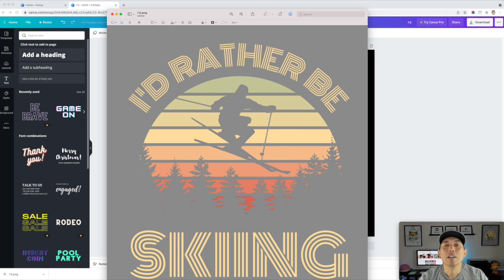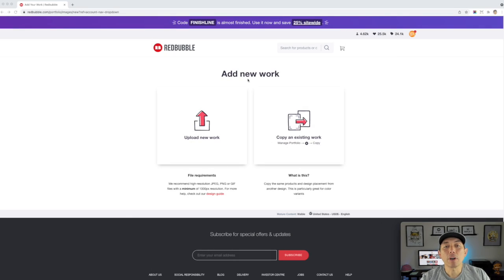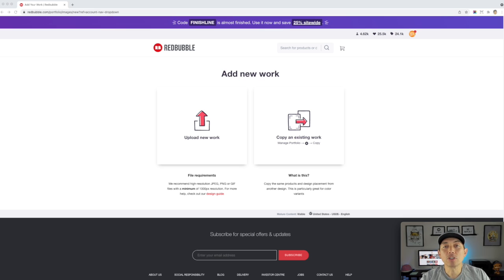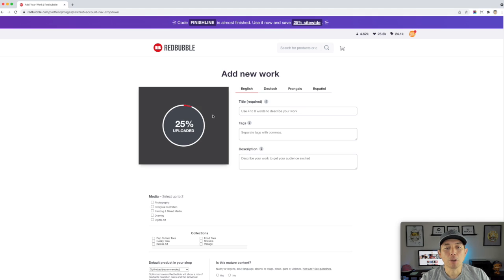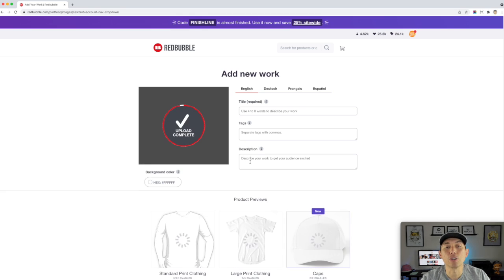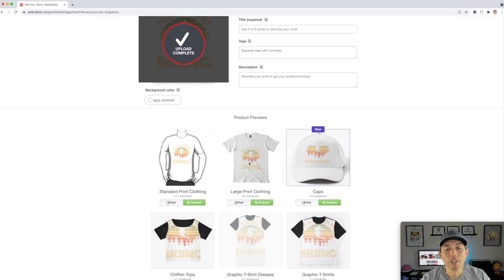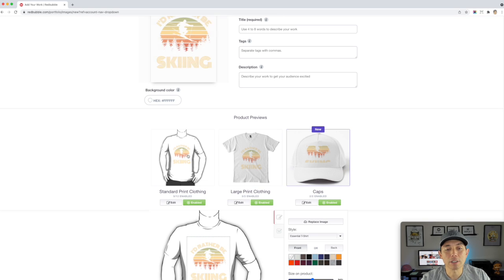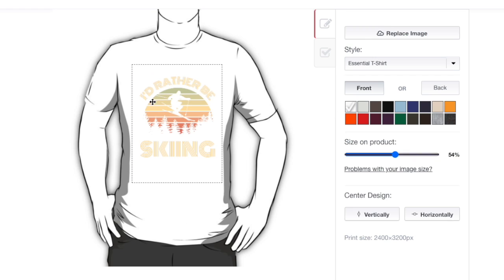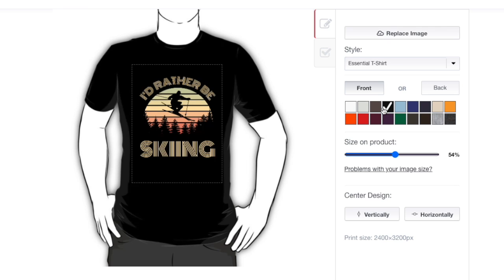So here I am on Redbubble. I added new work. You can go here and add new work and all you have to do is drag that PNG into here. So I'm going to drag it right there. Boom. It's going to take a little while. You want to put your title tags and description. I'm not going to show you how to do that in this video. I just want to show you what it looks like on a t-shirt. So here it is on the regular t-shirt. You can see I knocked it out. So it looks good on these darker colors. There's black, blue.